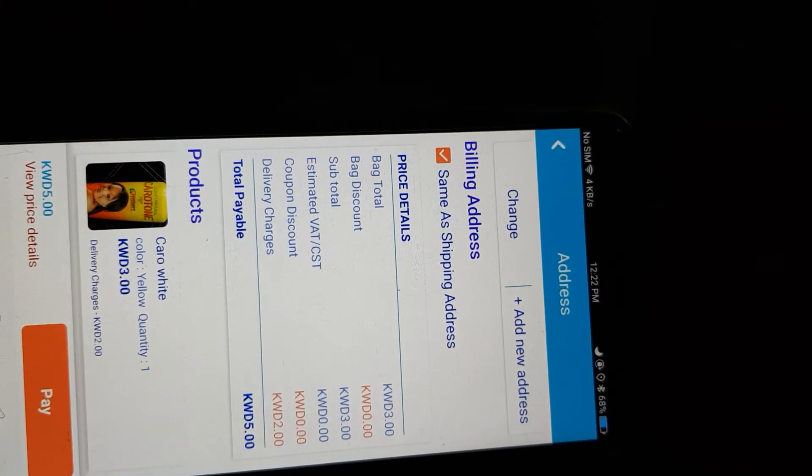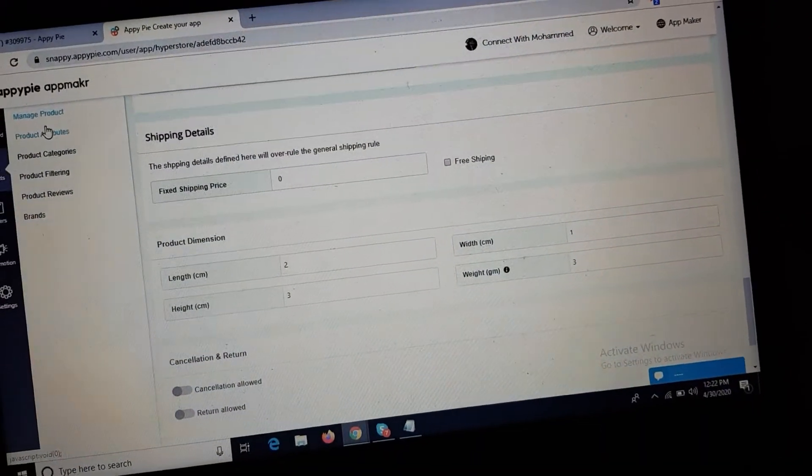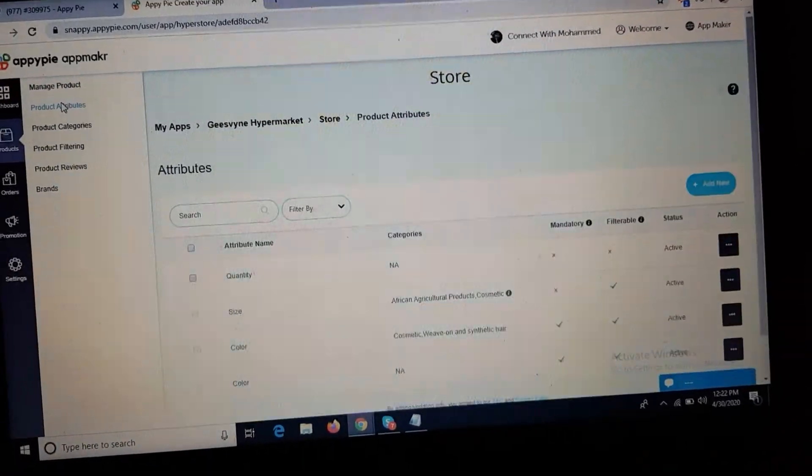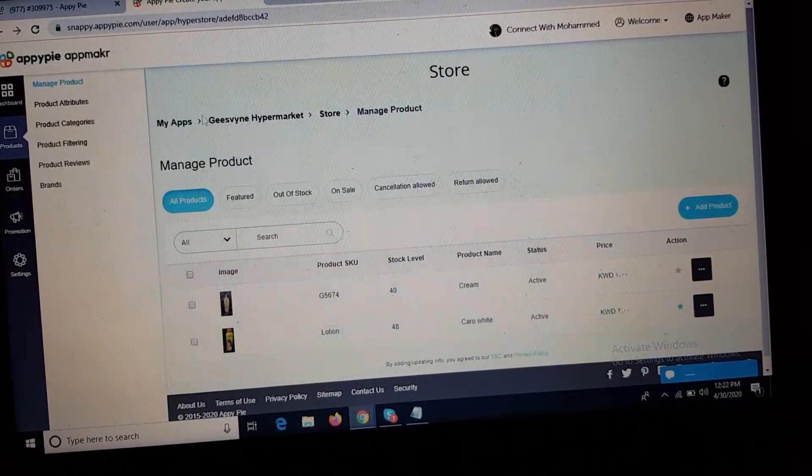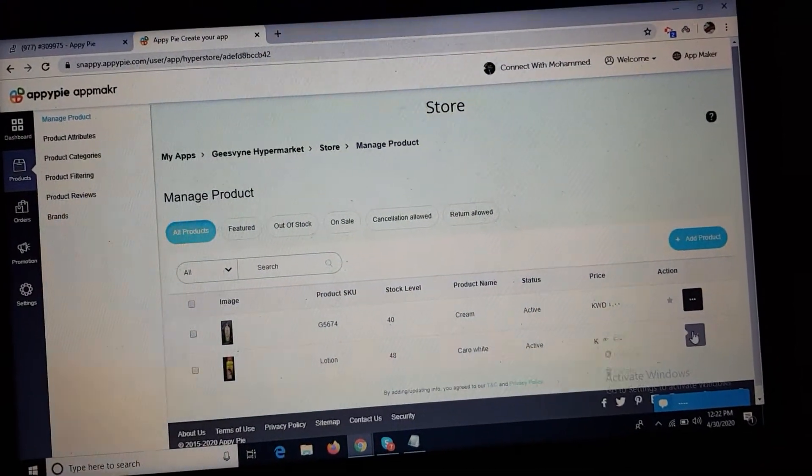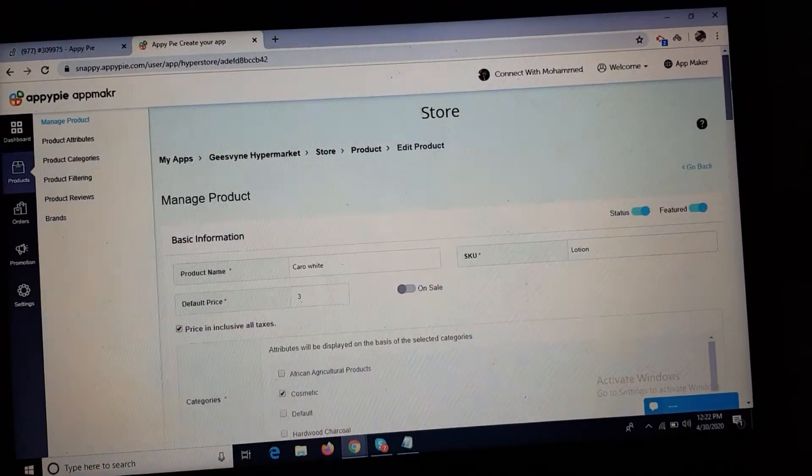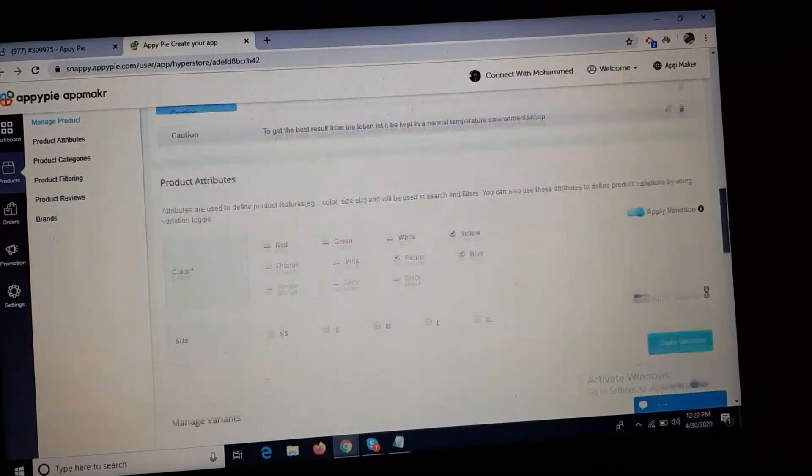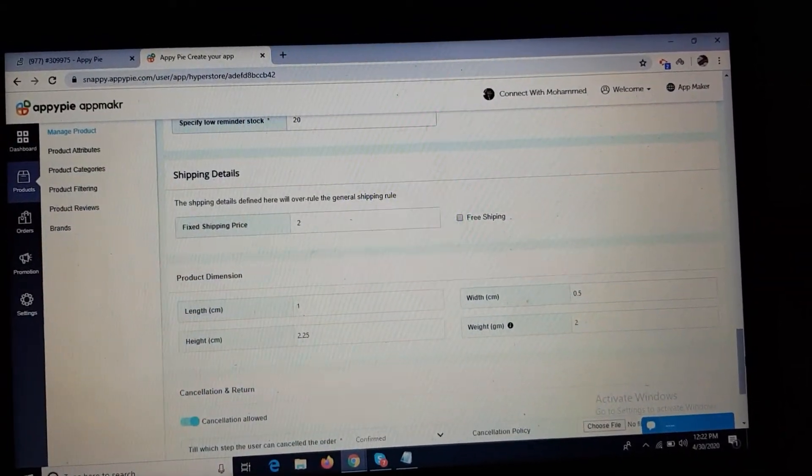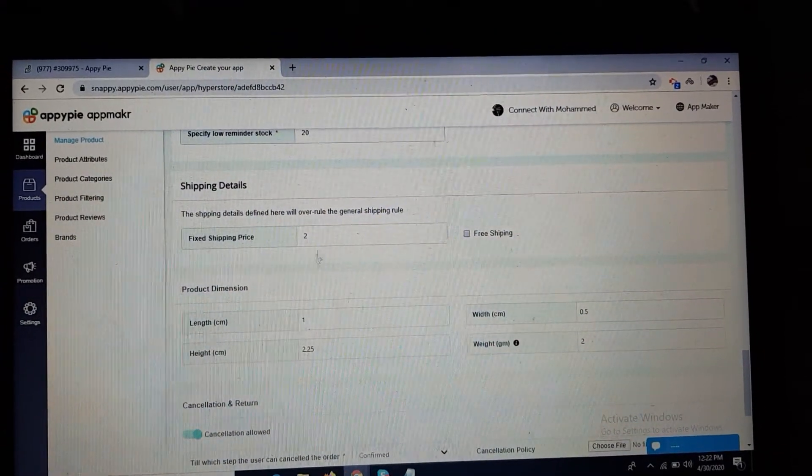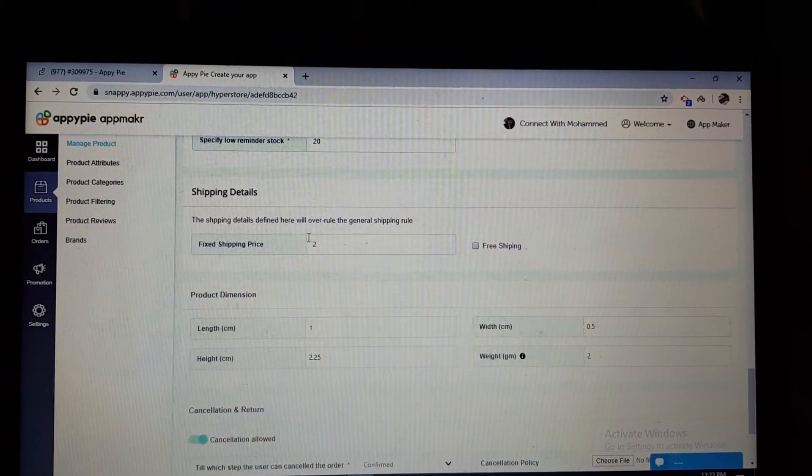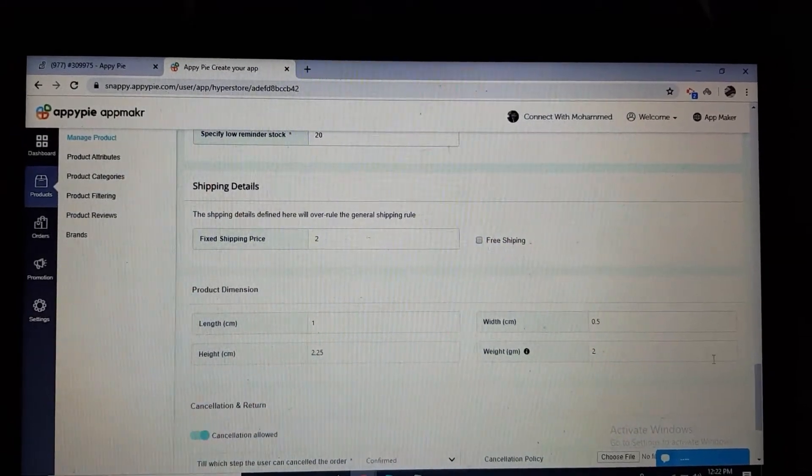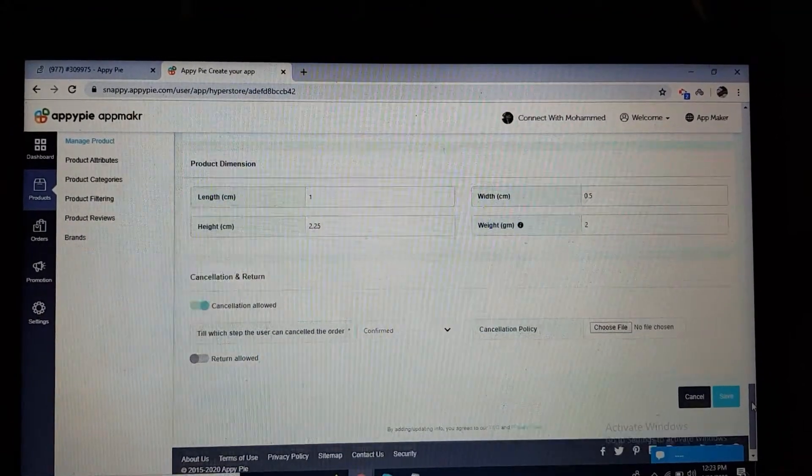This is because the client already added a shipping charge of 2 for this particular product. He defined it here for this particular product. That's why the shipping rule is not applicable. See, fixed shipping price is 2 here. That's why it's showing 2 in the app, and the shipping rule is not applicable.